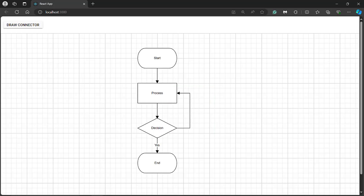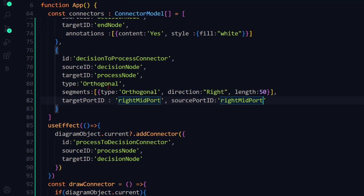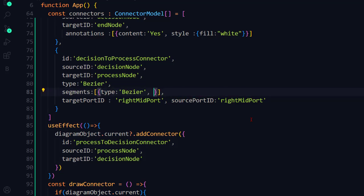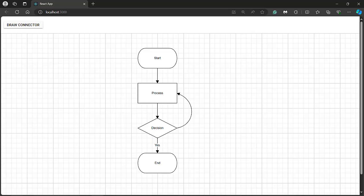Next, I'll show you how to connect the same nodes using a Bezier type connector. In the connector object, change the type to Bezier. Within the segments, change the type to Bezier and remove the direction and length properties since they are not applicable for Bezier type. To create a smooth bend in a Bezier curve, you need to add two points. Add point1 property and set the x and y values, then add the point2 property. These two points will act as the control handles to adjust the curve shape. You can see the Bezier connector connecting the two nodes via the defined ports and the point1 and point2 values.